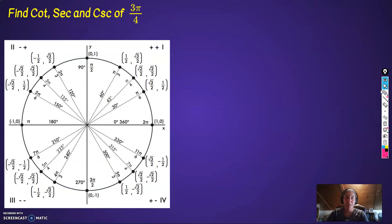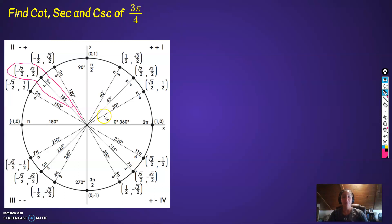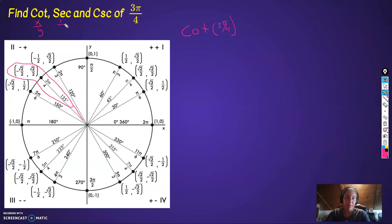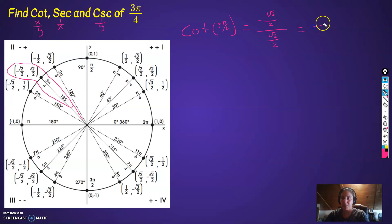Now we want to find all these values for 3 pi over 4. Here's 3 pi over 4 and all the information for it. Cotangent of 3 pi over 4 is equal to x over y. Secant is 1 over x, cosecant is 1 over y. So flip x, flip y, and cotangent is x over y: negative root 2 over 2 divided by root 2 over 2. Anything divided by itself is 1, but this is a negative divided by positive, so that's negative 1.